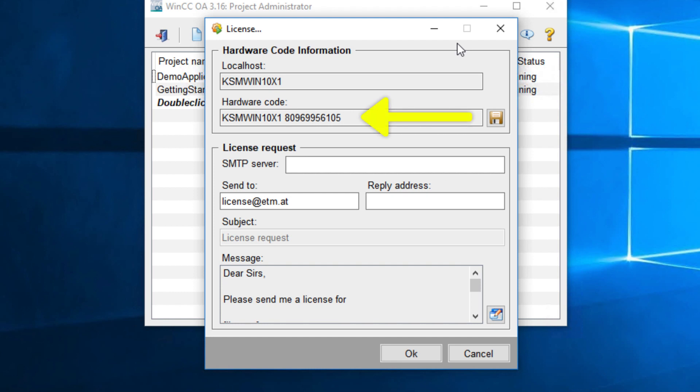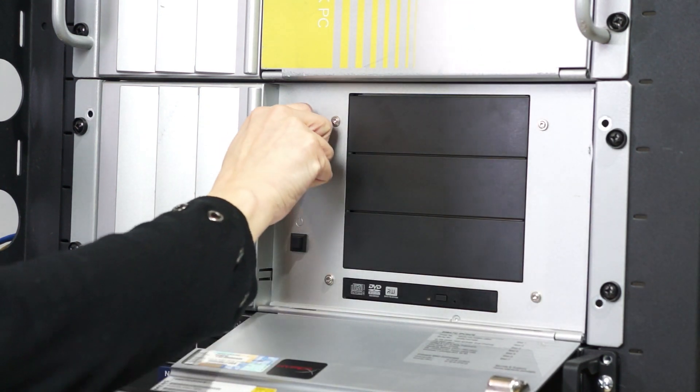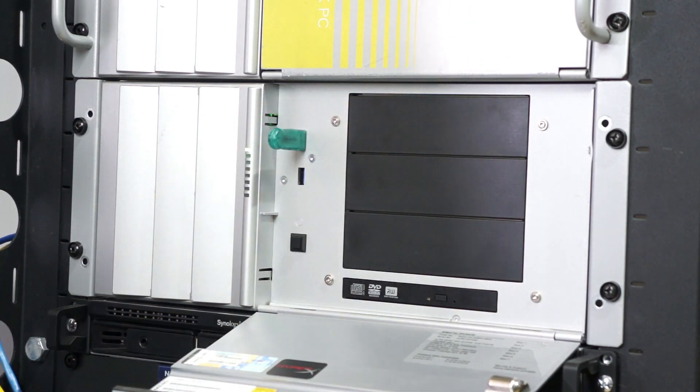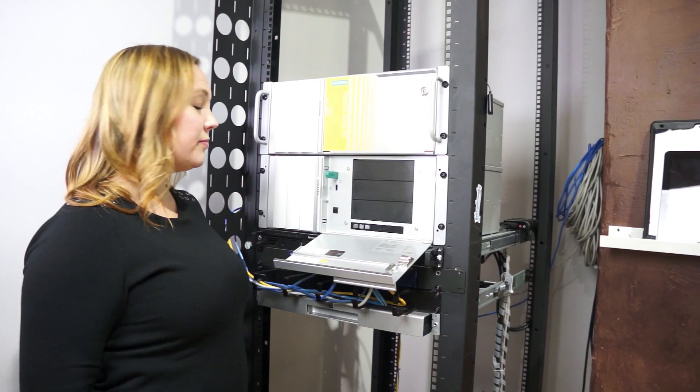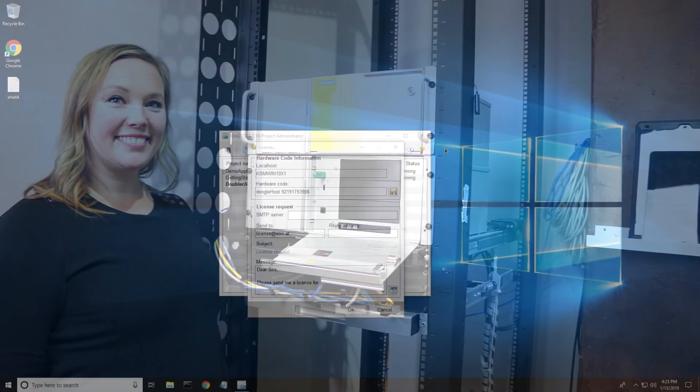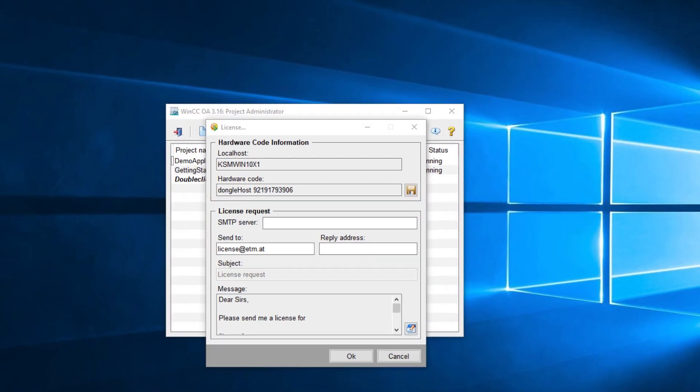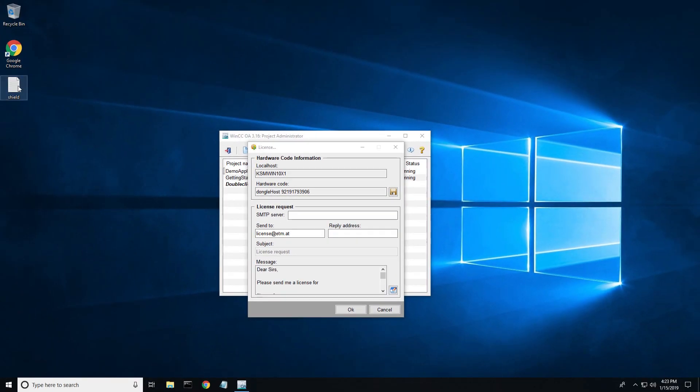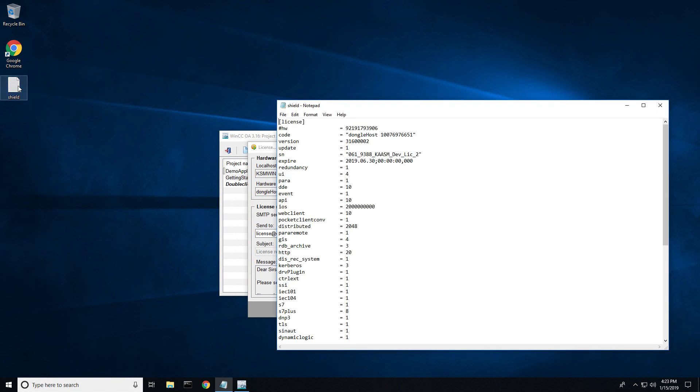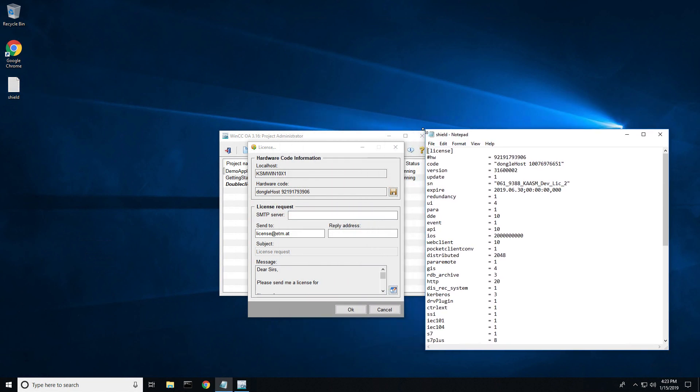If you are using a dongle, you will need to install the key prior to clicking the icon. You should see the words dongle host preceding the hardware code. Next, find your license file provided by chasm and verify that your hardware code matches your license.